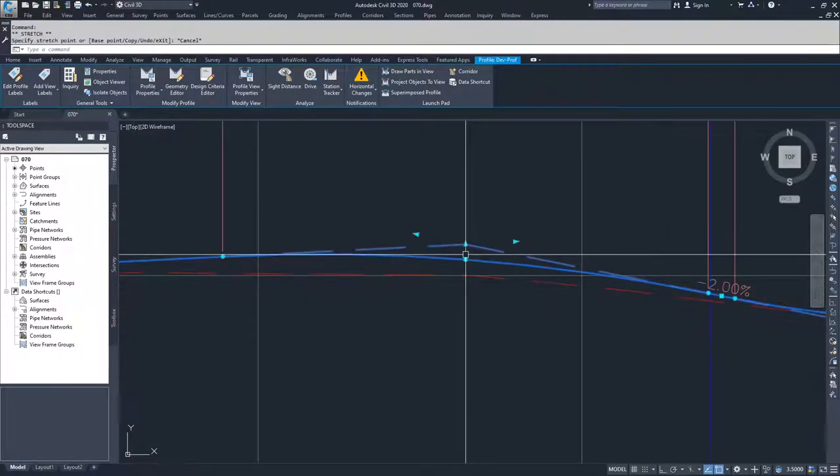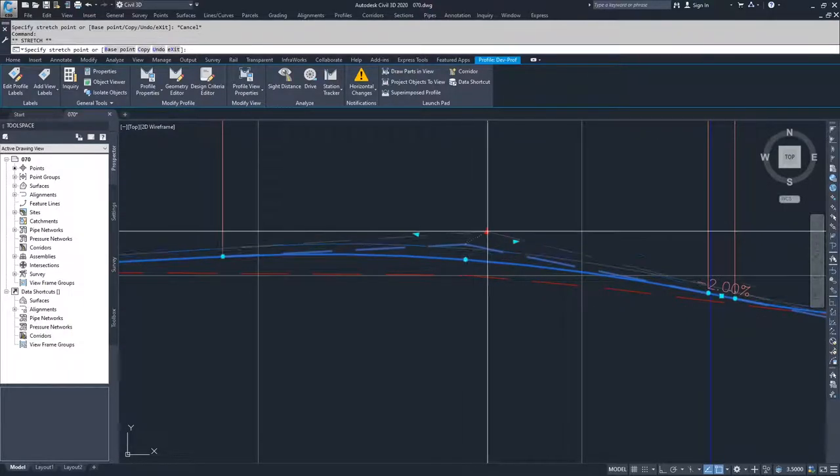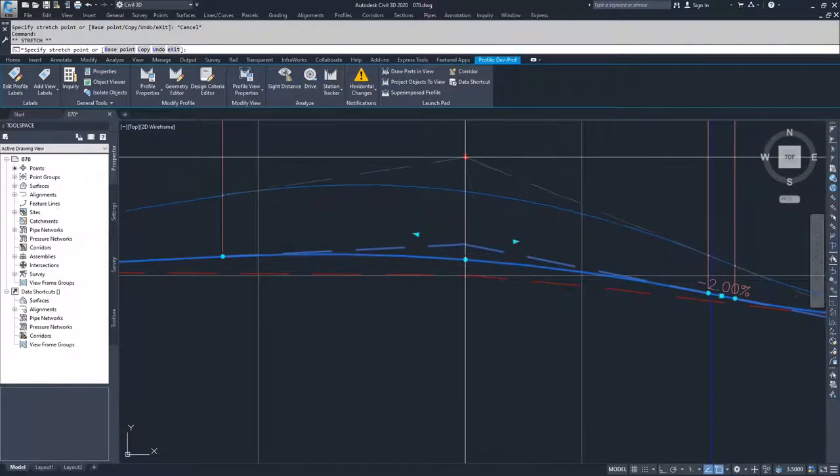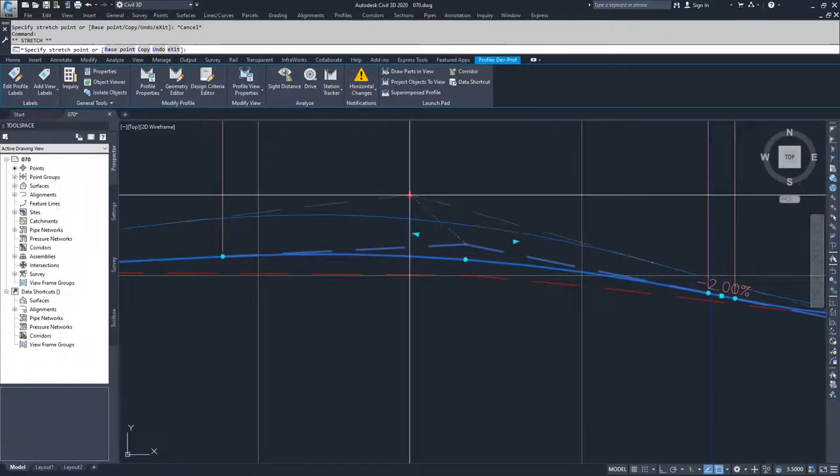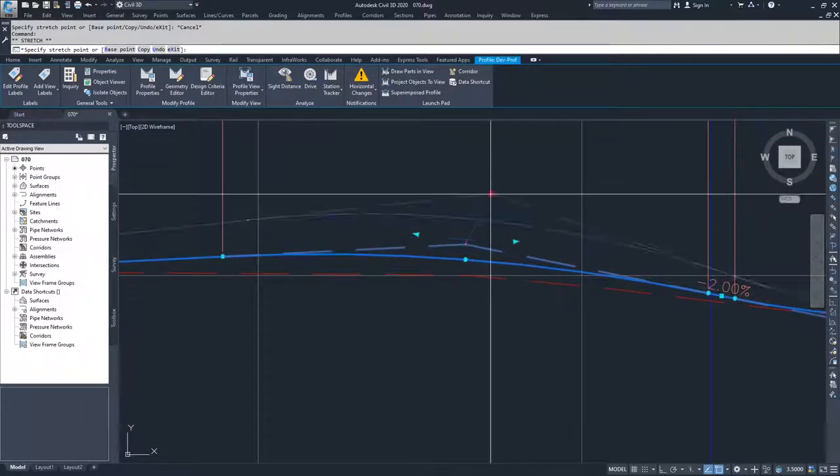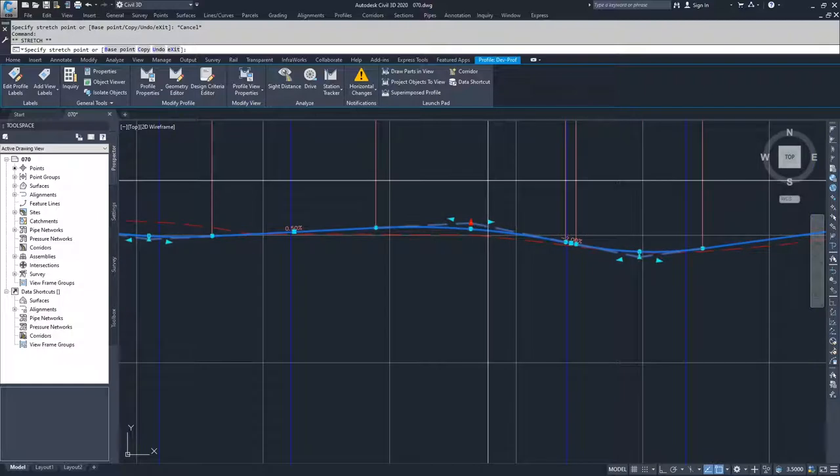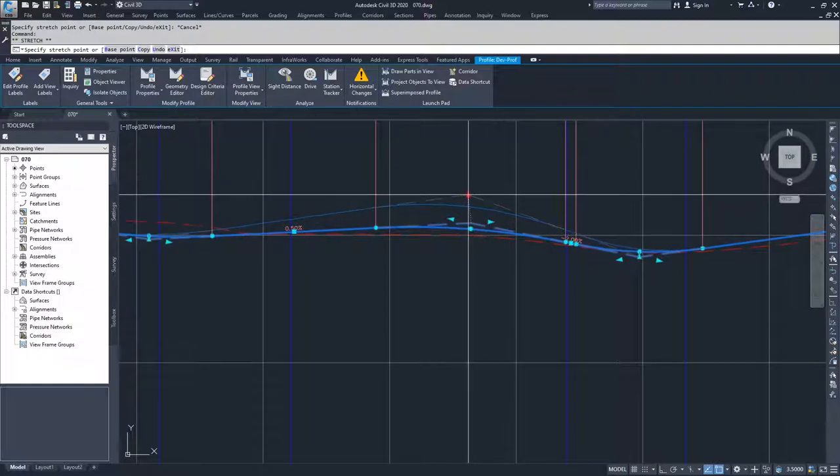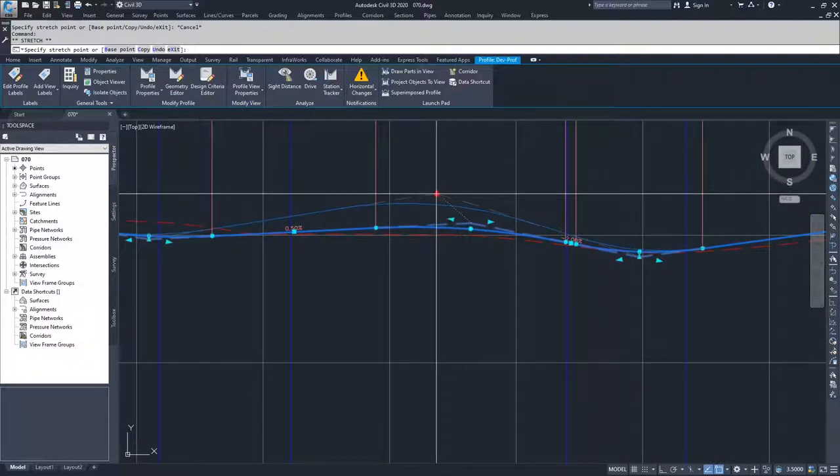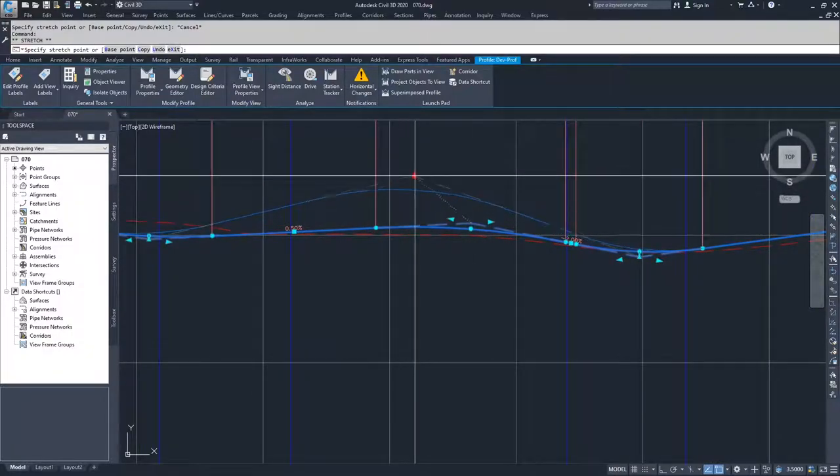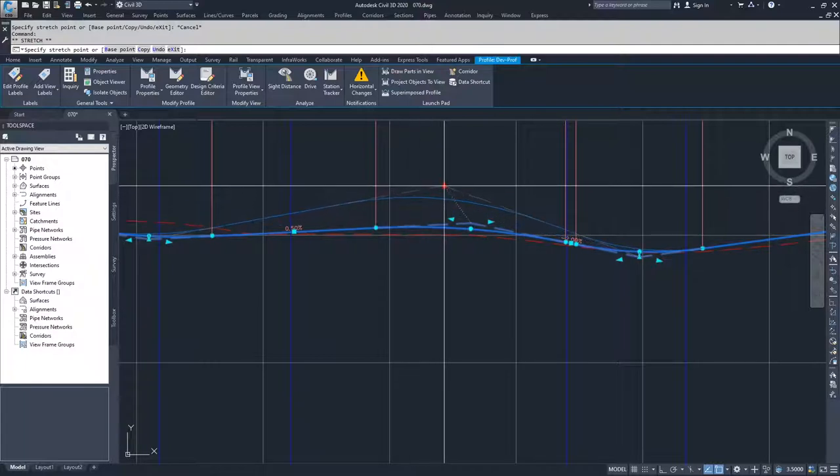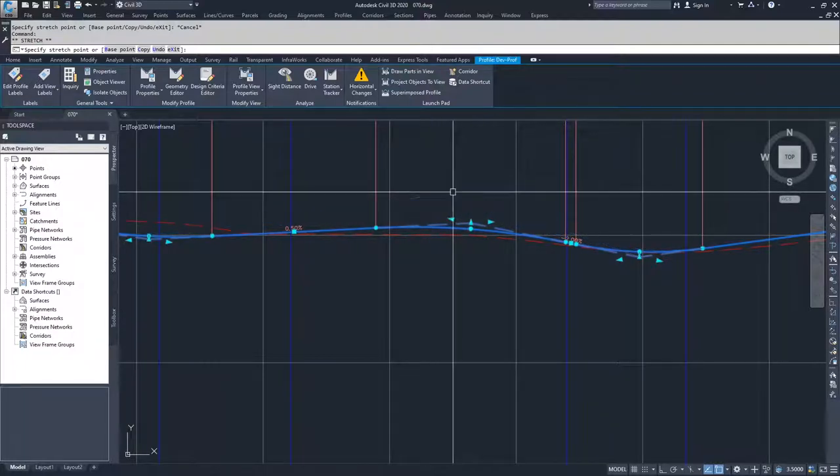Then you can grab this grip here, and this will modify the two tangents on either side of your vertical curve but maintain your curve length. You can move your PBI around, which is basically what this grip edit does.